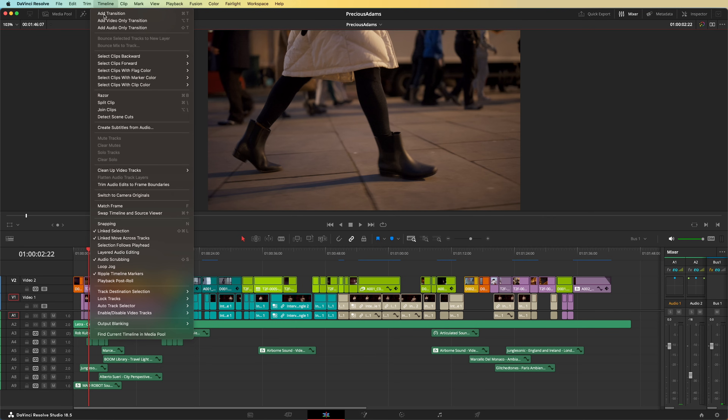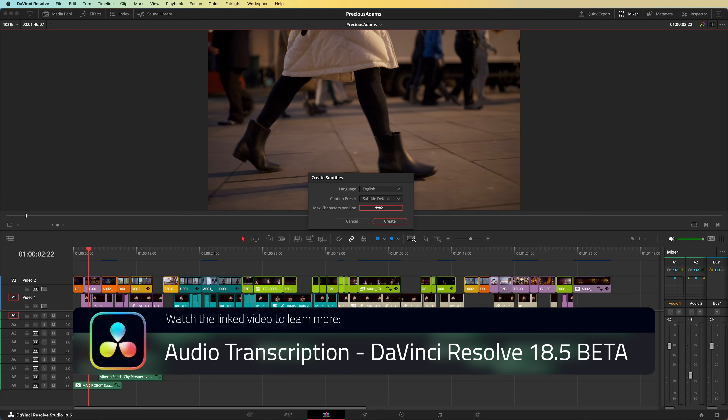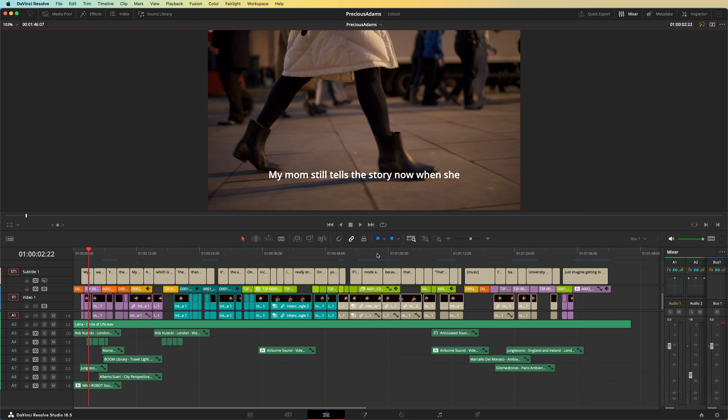Number 4: automatic subtitling has been on many people's lists for a long time and it's finally here. Head to Timeline and hit Create Subtitles from Audio. It's that easy and it's amazingly accurate. Any errors can easily be corrected in the inspector. This is a huge time saver — we use this feature for all our tutorials. In fact, if you're watching with subtitles now, these were generated by Resolve.